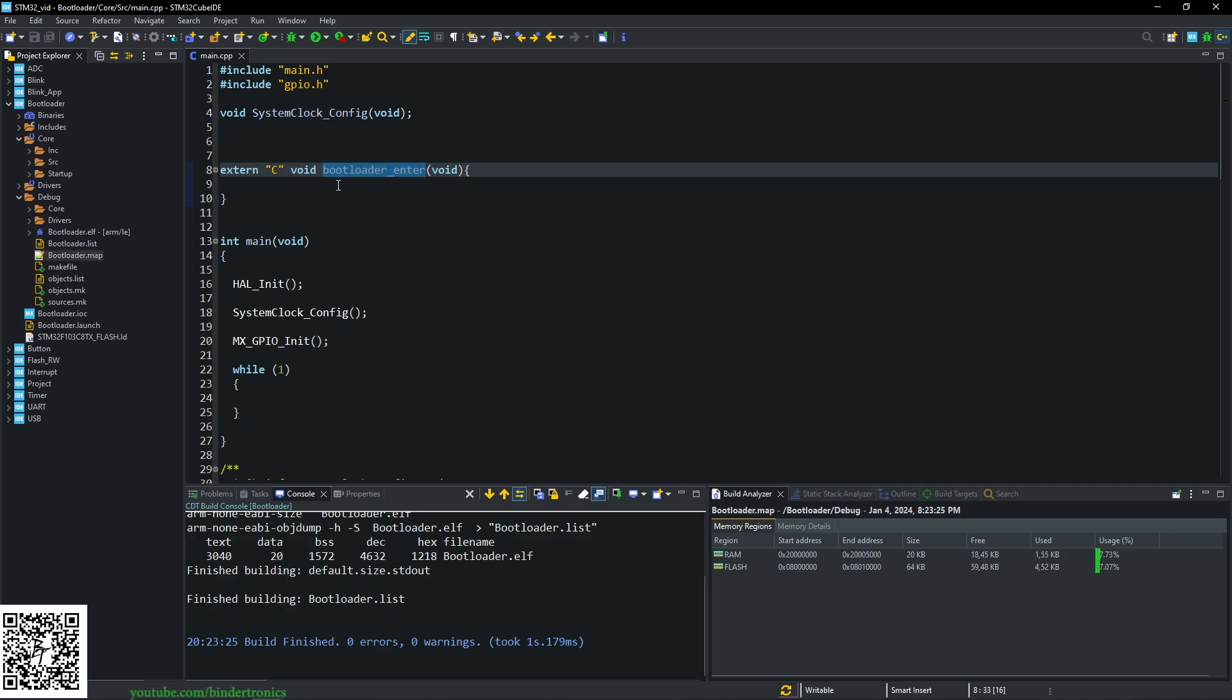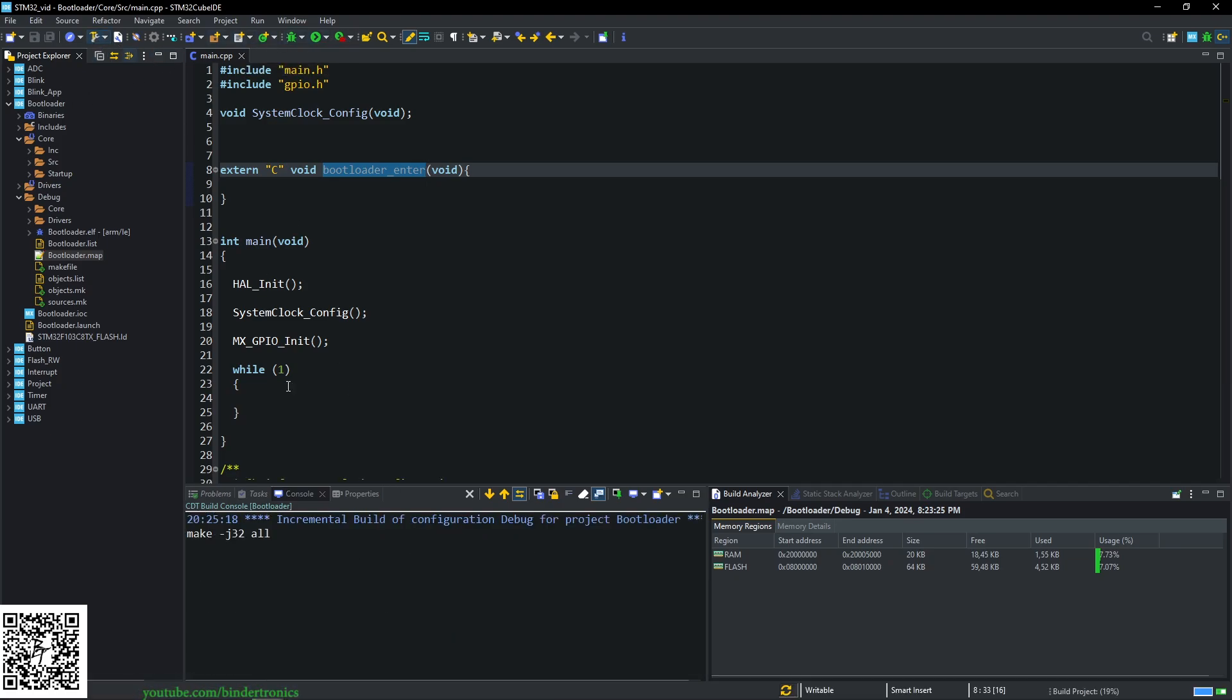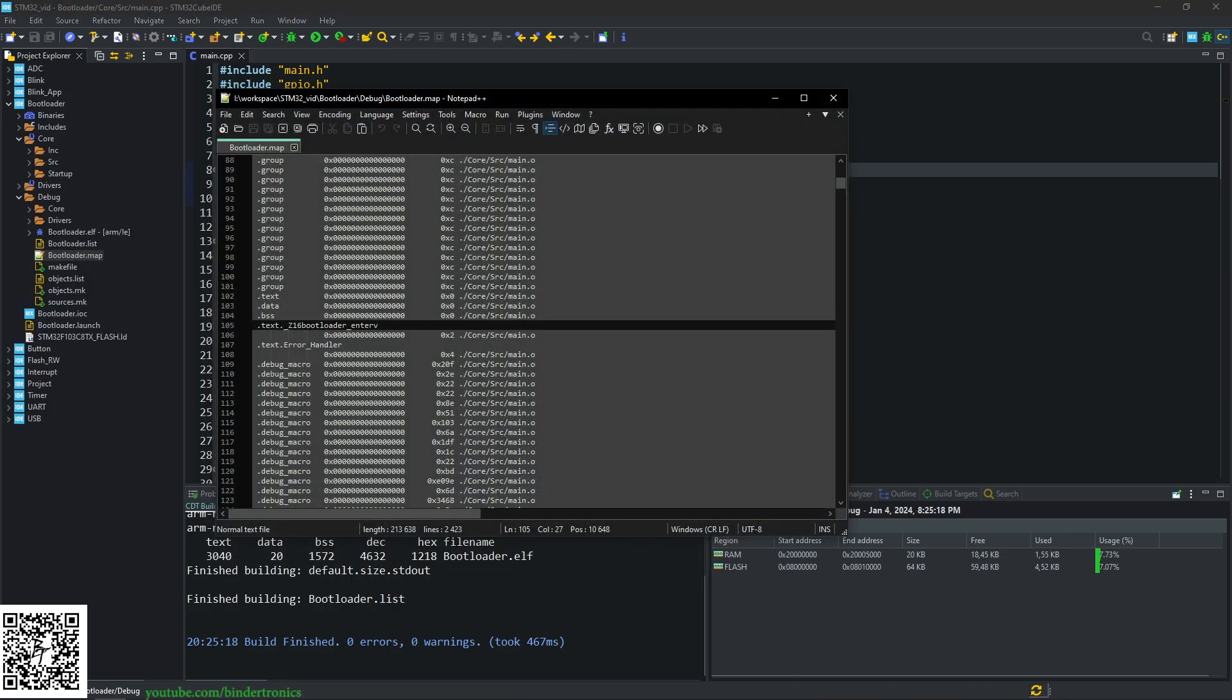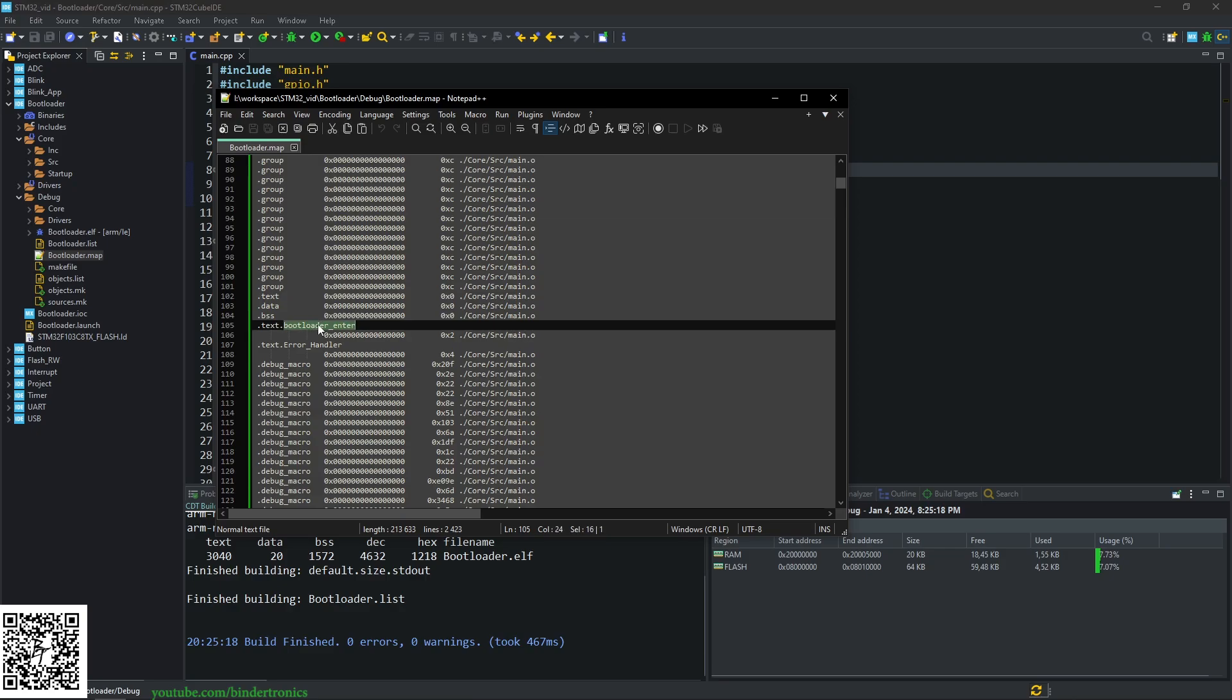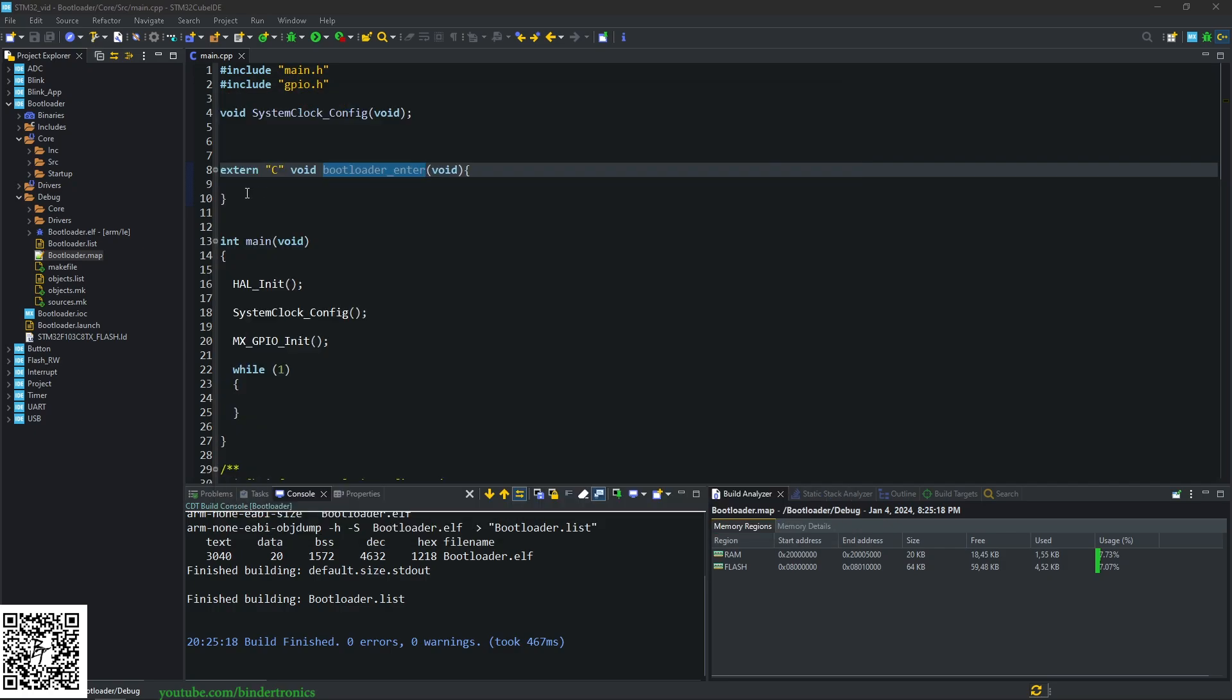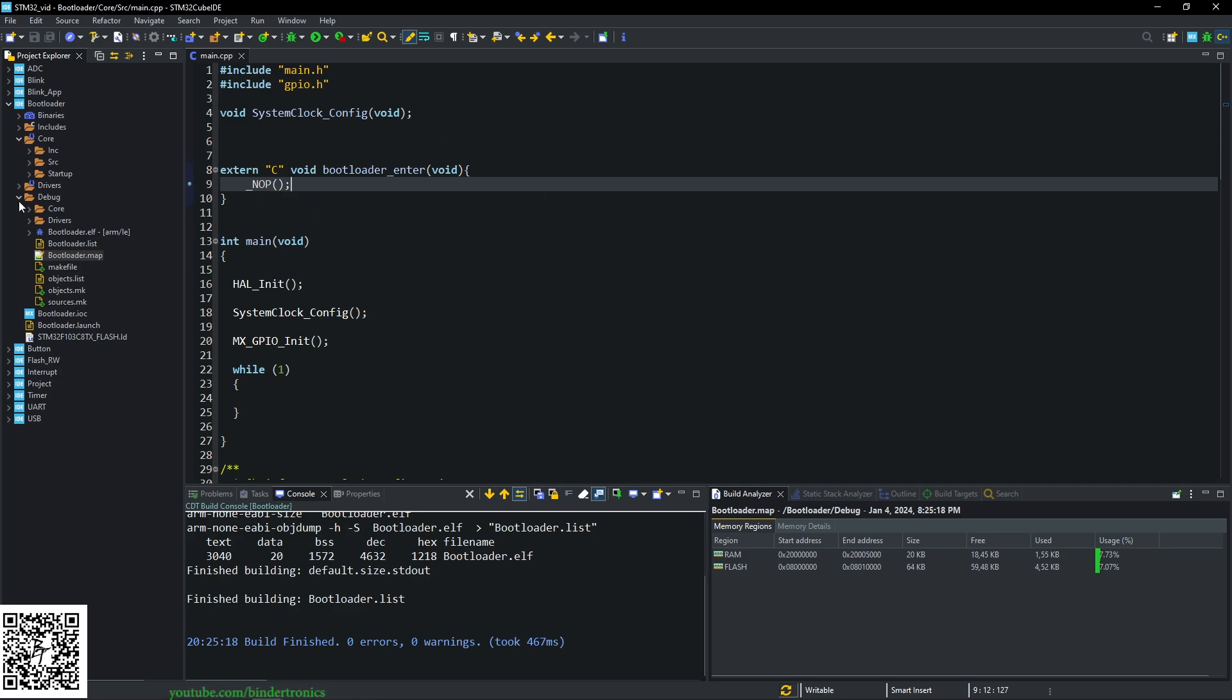We want to change this so that it generates the exact name as our function. So how we achieve this is by saying extern, and we say C. This marks it as a C function, and then it cannot be name mangled. So you can't use function overloading with this particular name now anymore. I believe. I'm not 100% sure on that. So if we generate our function, let's just rebuild that. Open our map file again. Just reload it. You can see it changed to the exact name that we've put our function as.